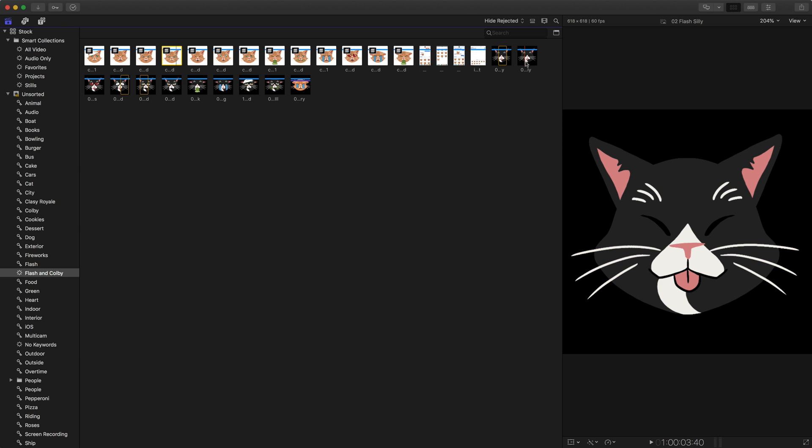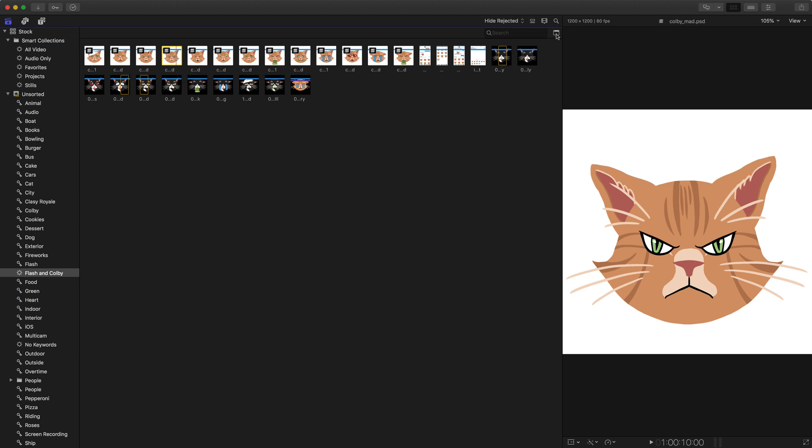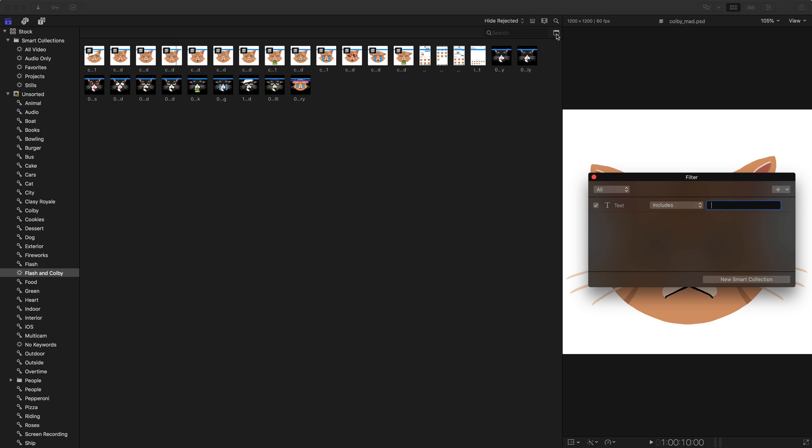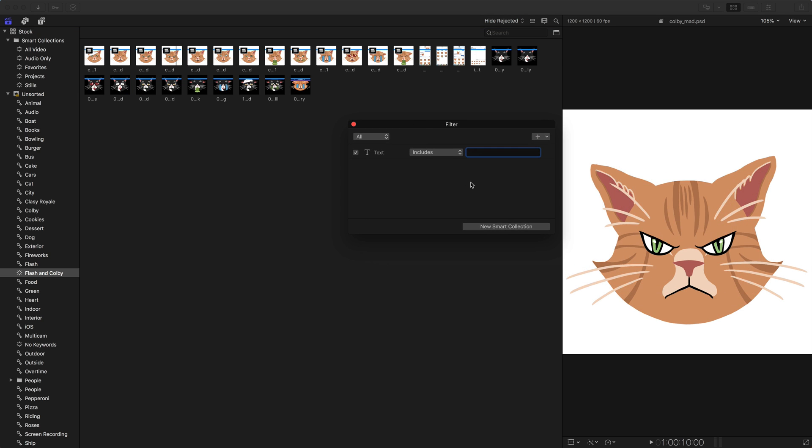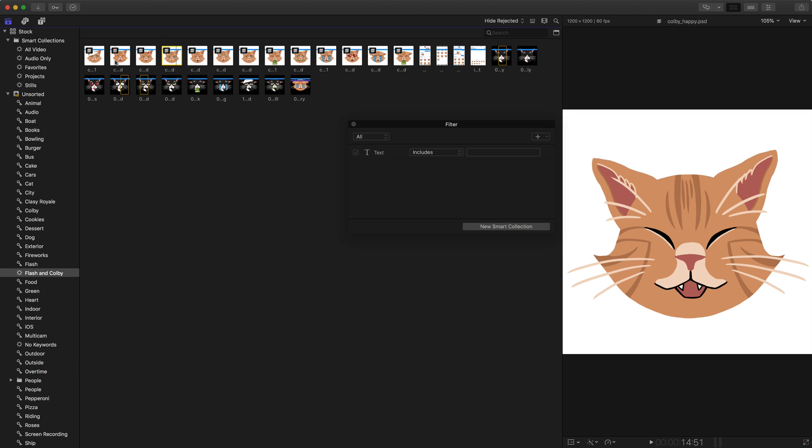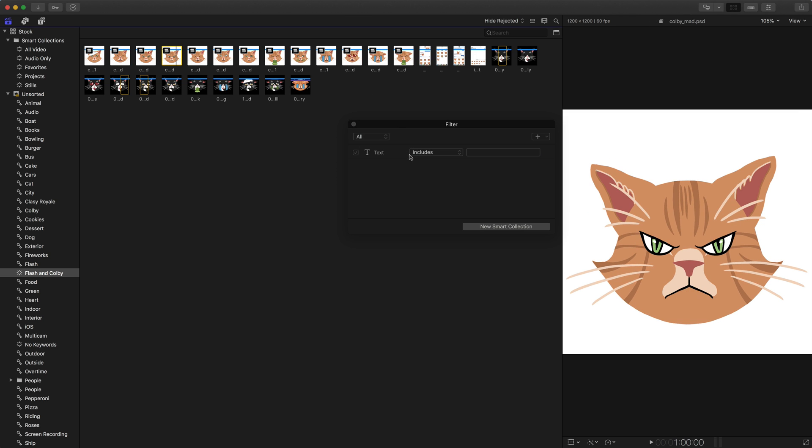And at the top right, I can click on this little button, which goes into our filter HUD, and I could filter these clips as well. So right now I'm seeing just the Colby and Flash pictures, but I could say I want to see clips that just include text that is, let's say, Flash.